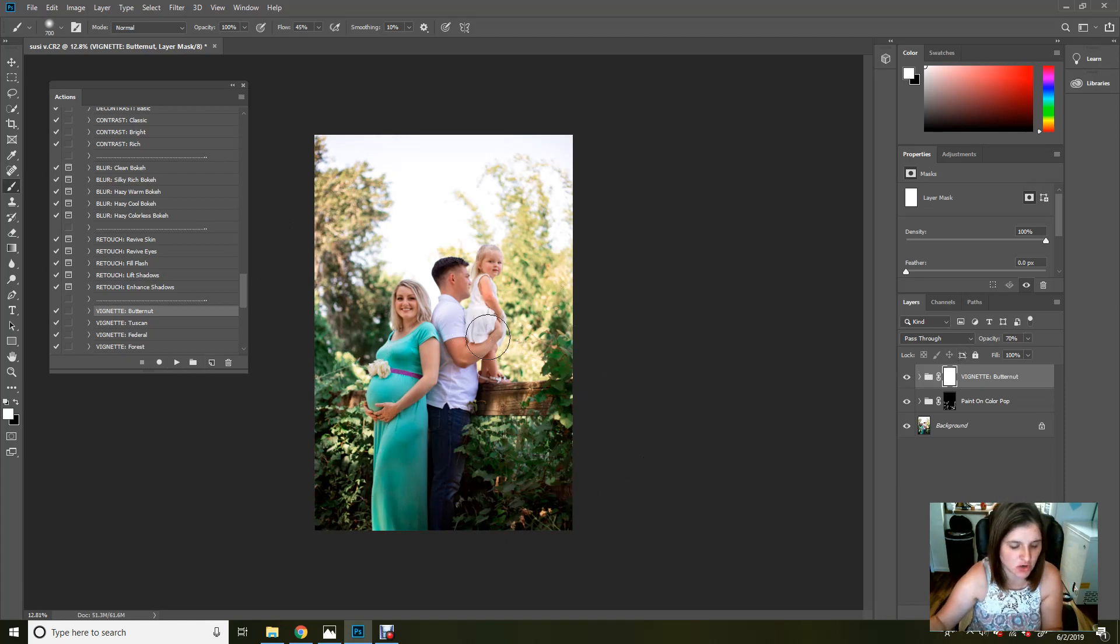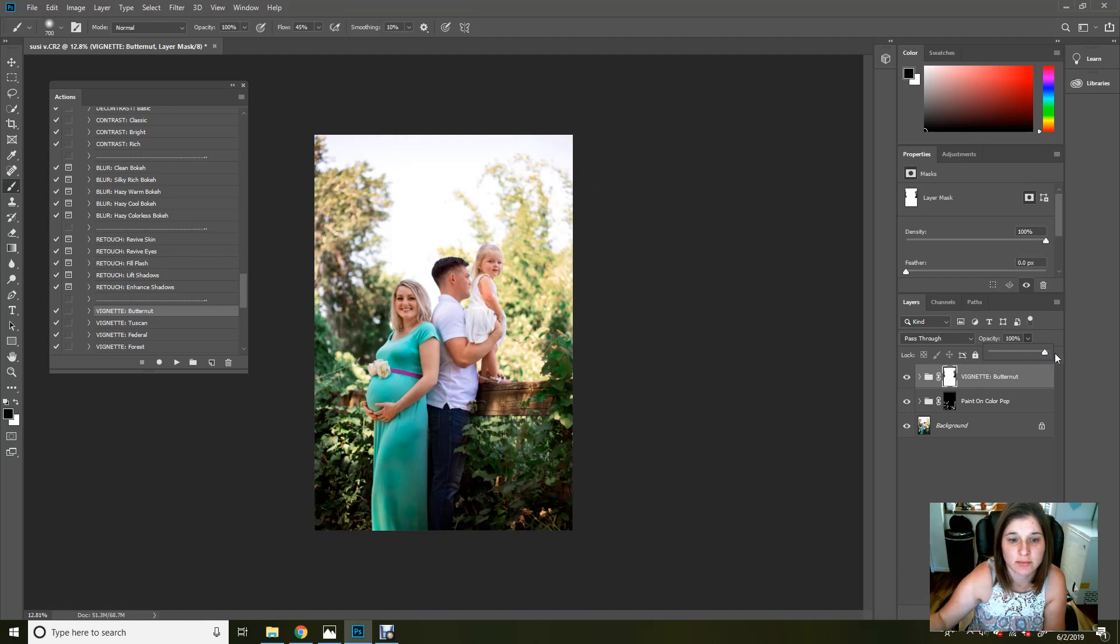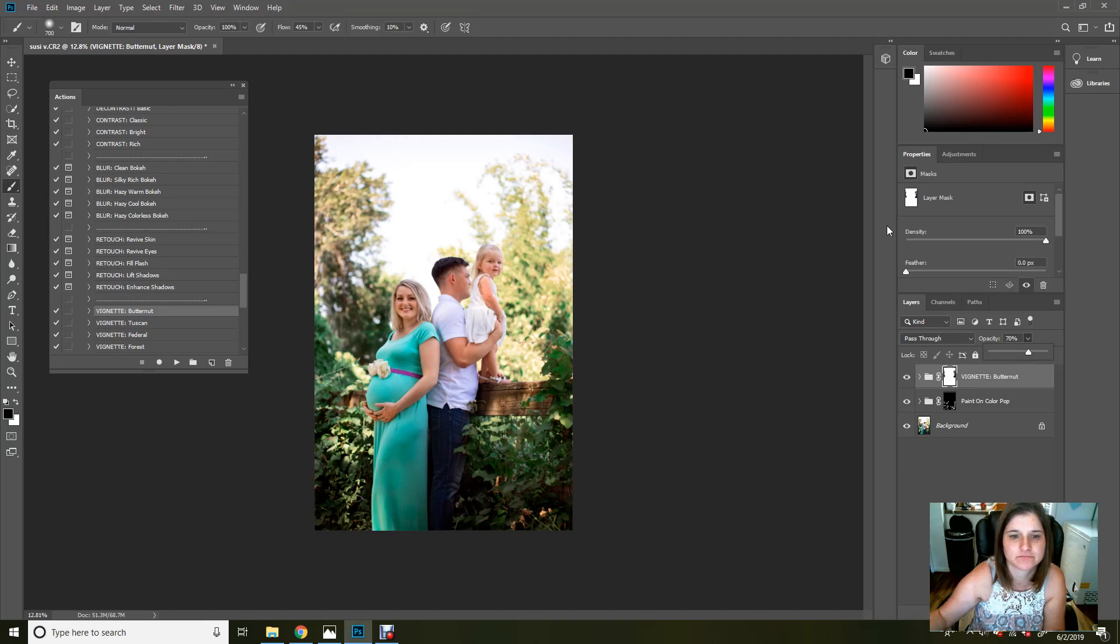If you don't want it all the way around, you can always just go in and lightly brush it off. It's a very light action. You can bring it up if you want to make it a little bit more in depth. I'm going to keep it about 70%. That'll work for me.